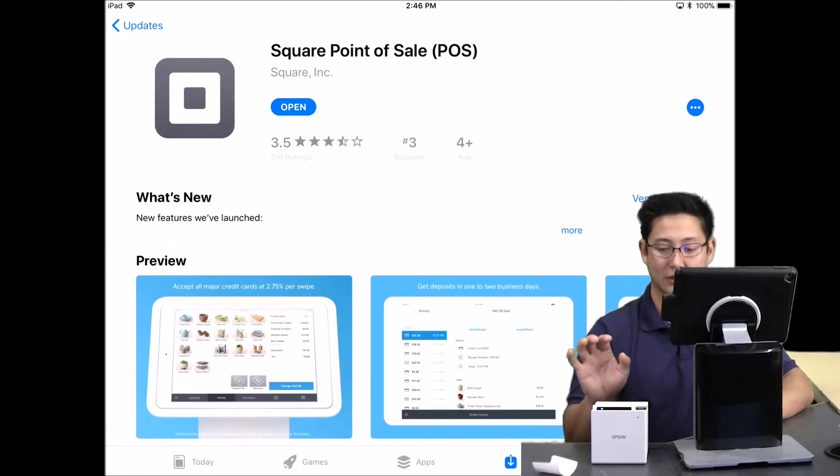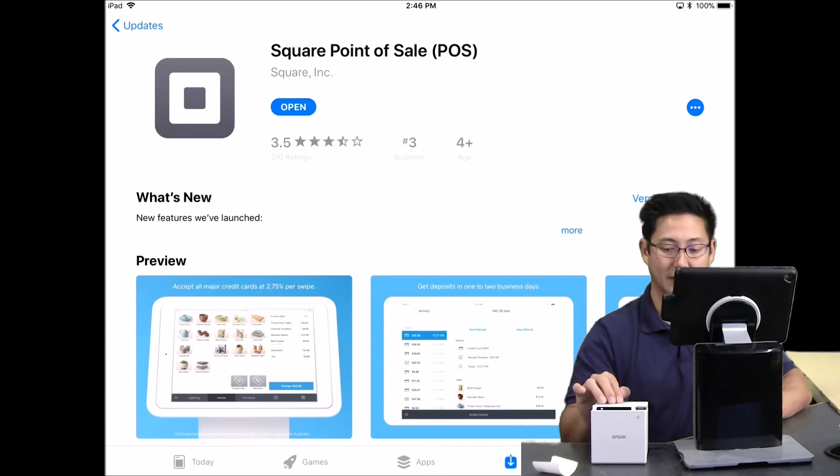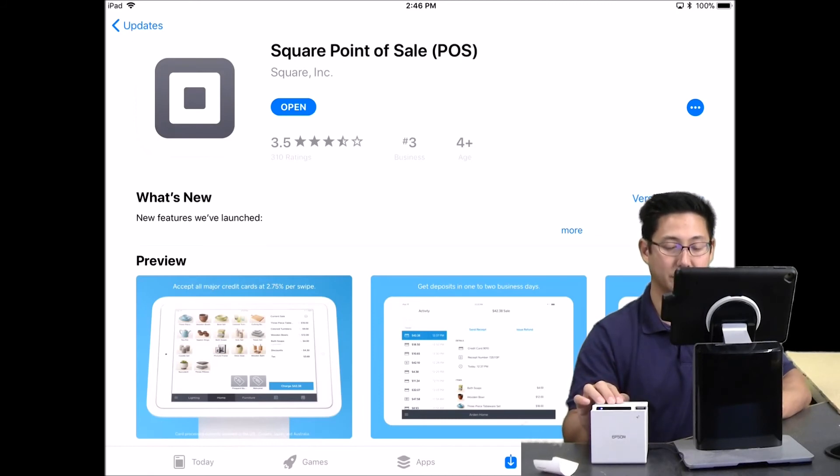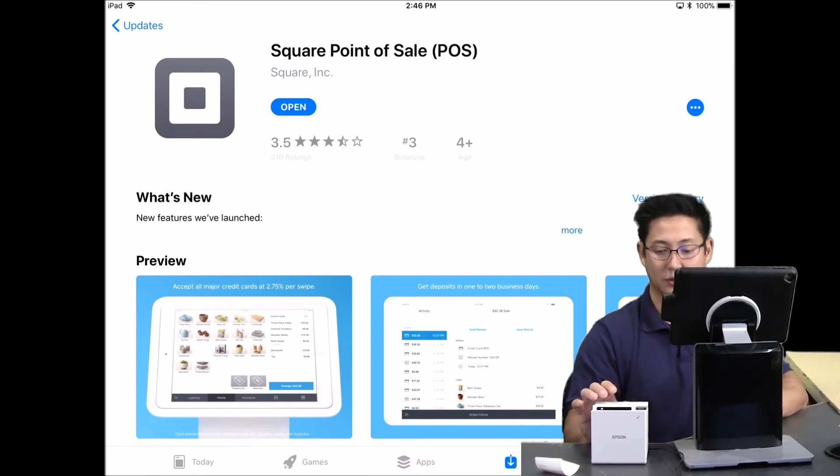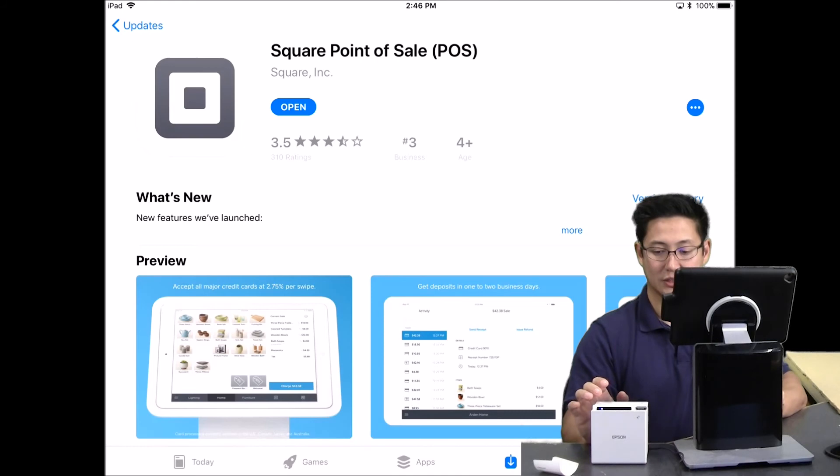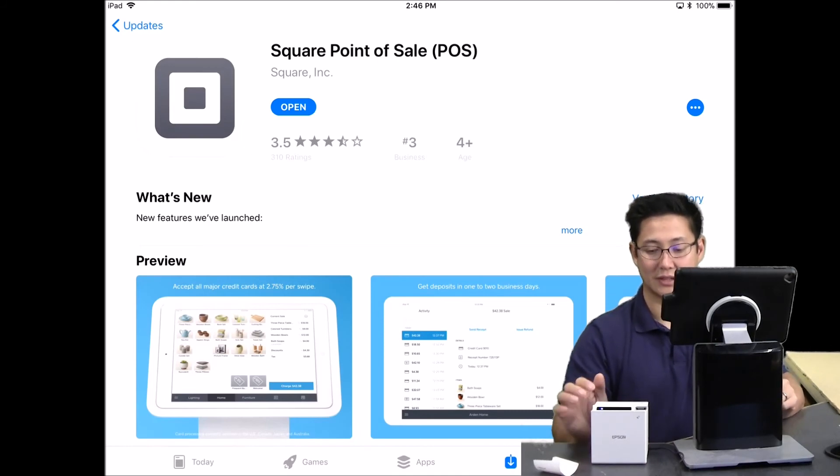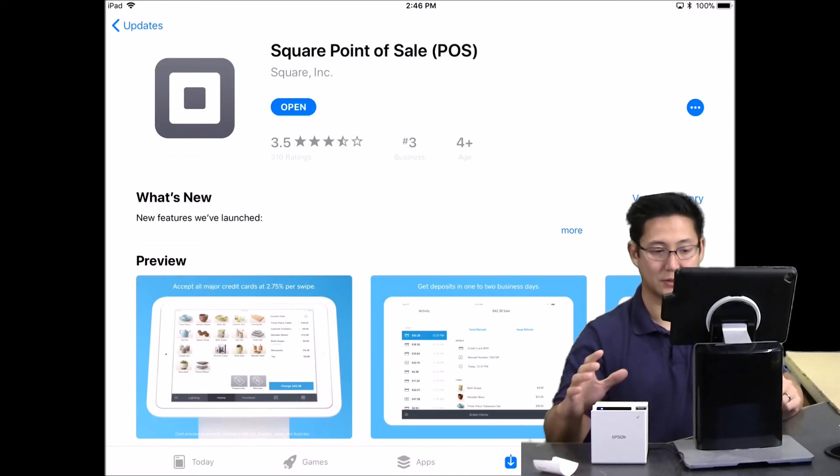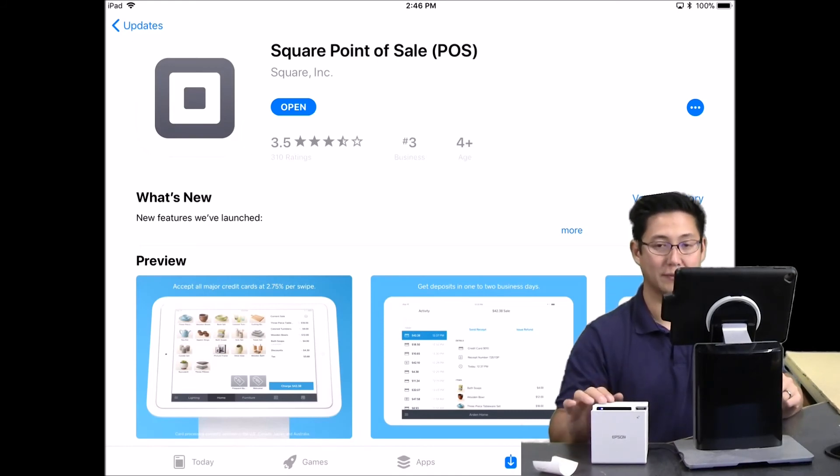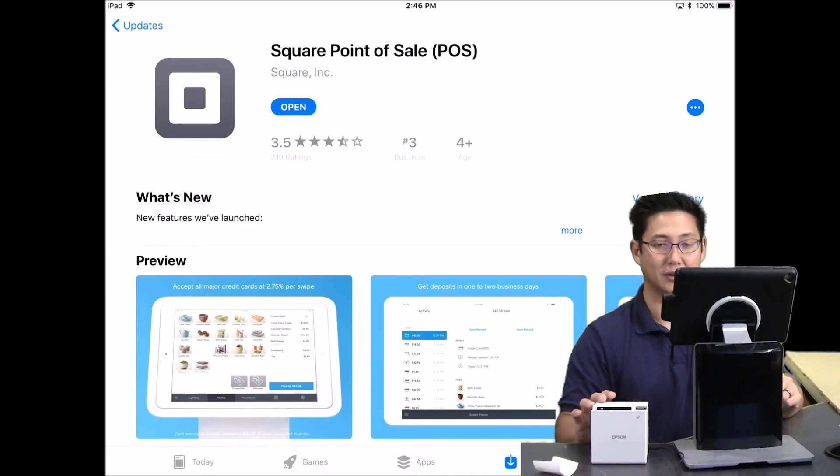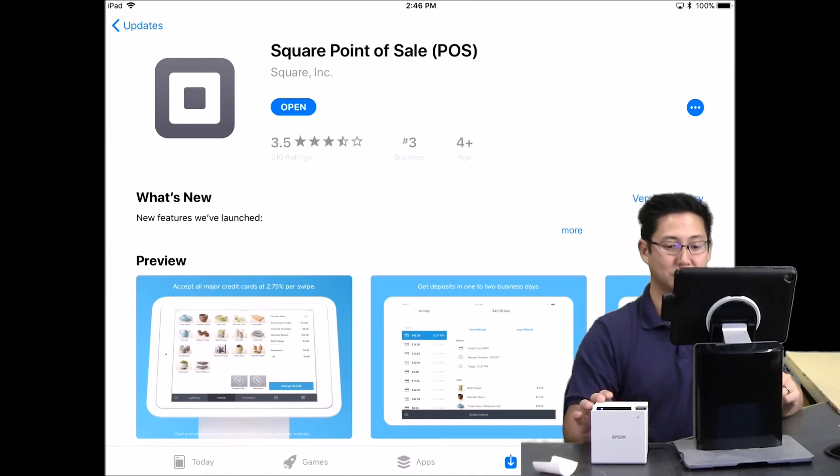And do not change the name, the Bluetooth name on your printer. If you have the TM utility, then you can update the name of the printer. If you do this, then Square has a hard time finding it. So just leave it at the default name, even though it looks a little strange.